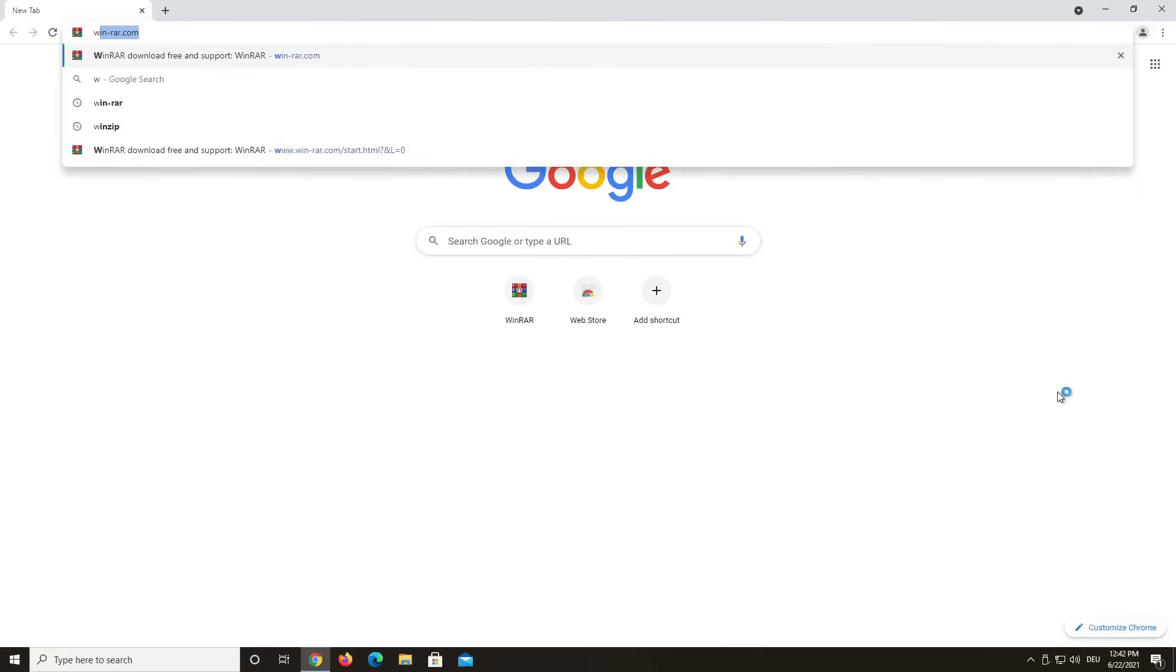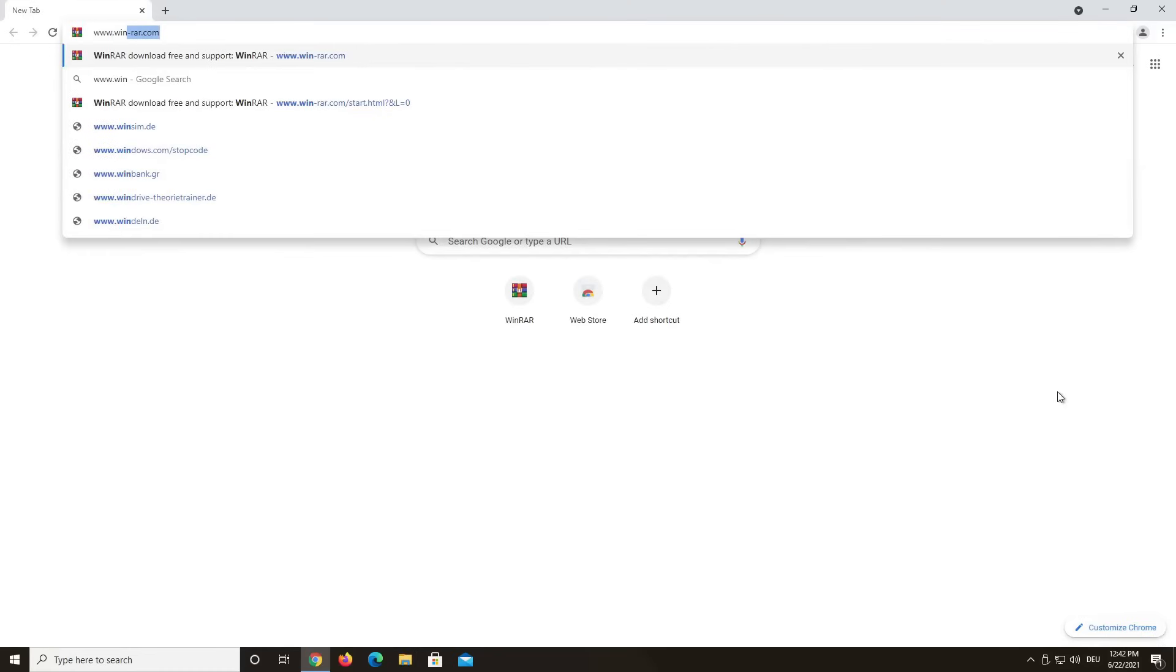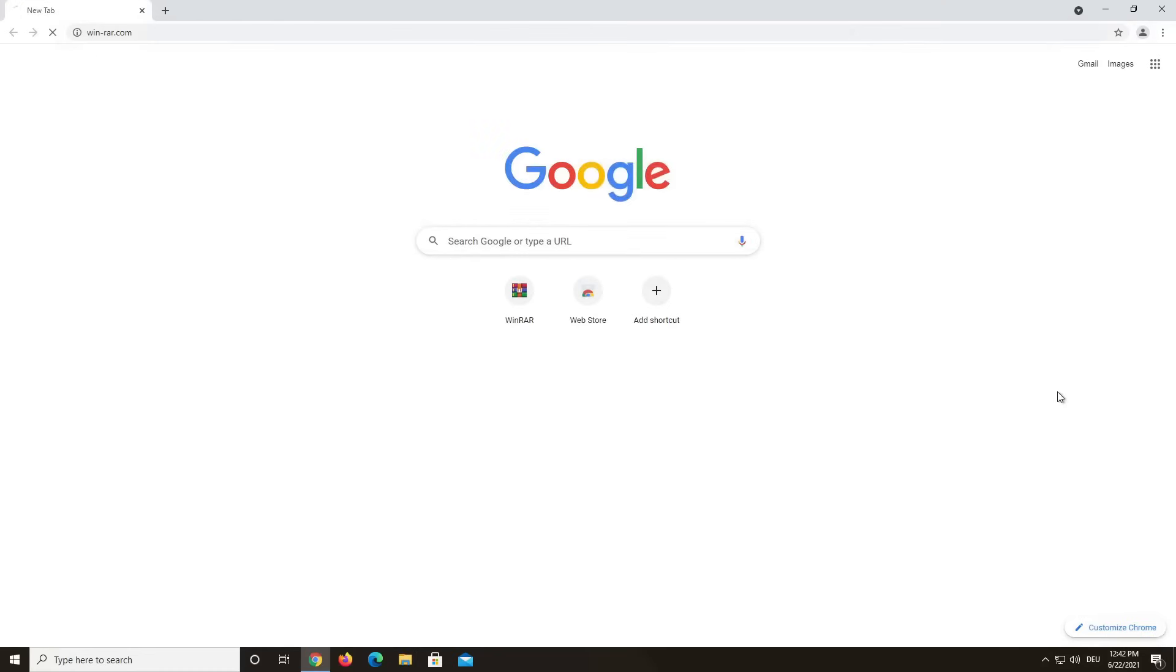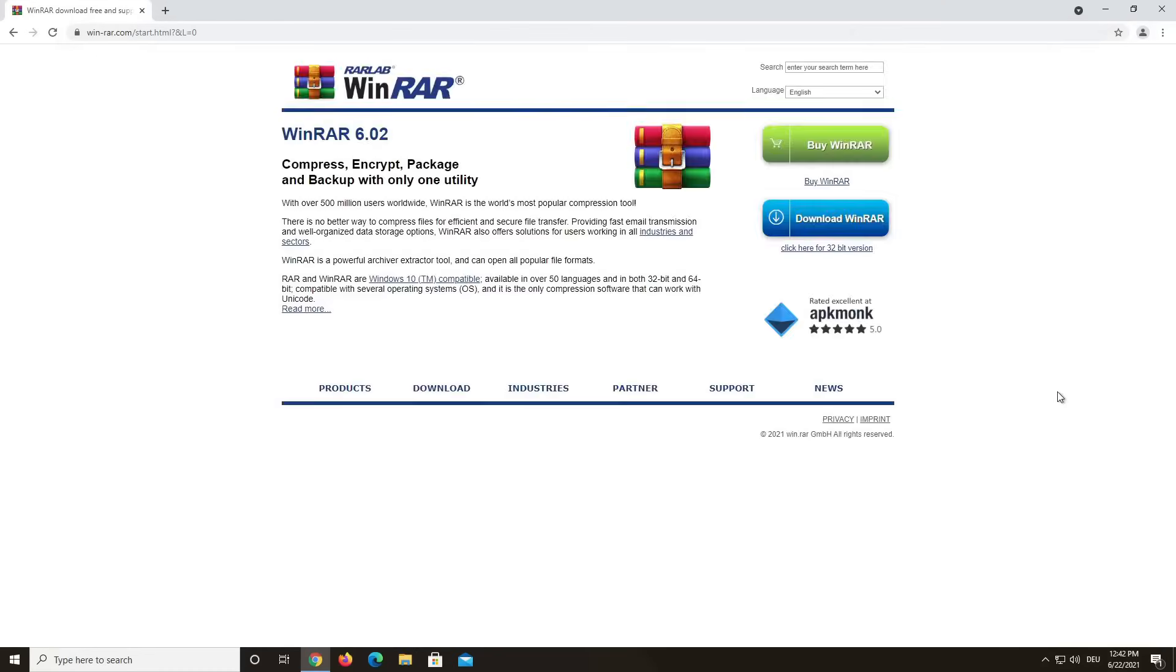Check out WinRAR for yourself by downloading it from www.win-rar.com. Thank you for checking out our program, and I hope we could help you out today.